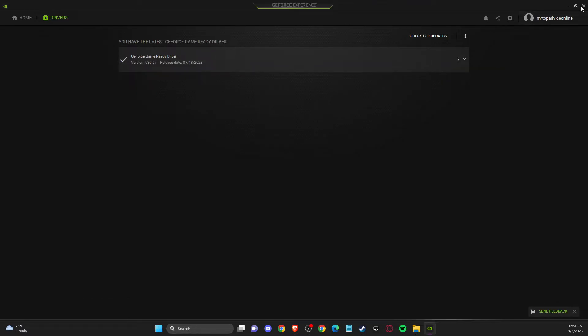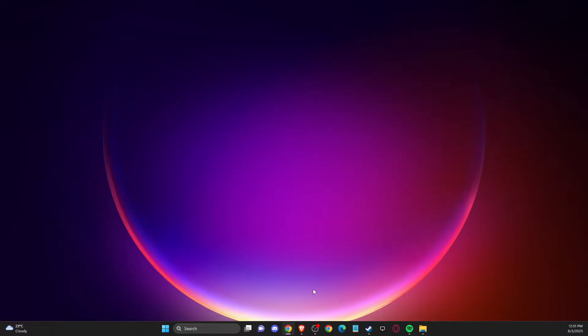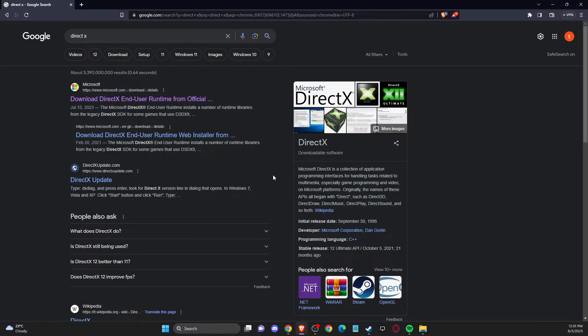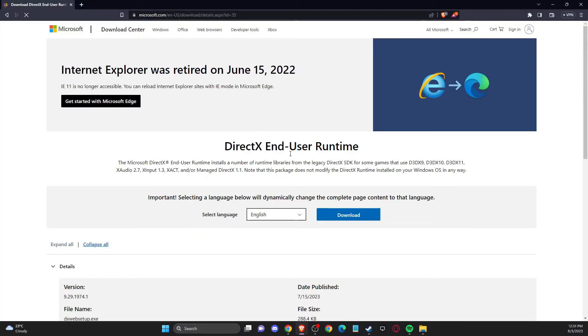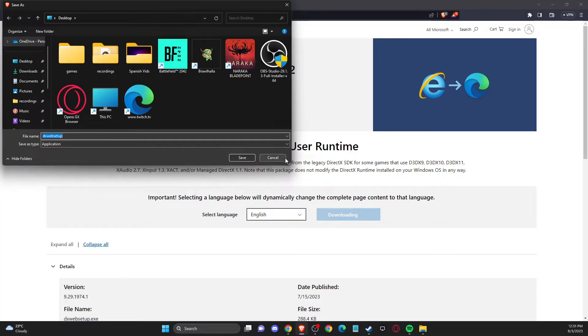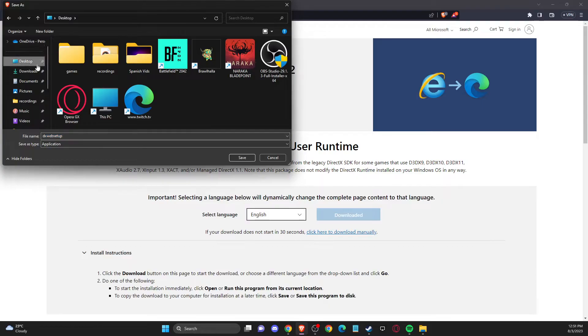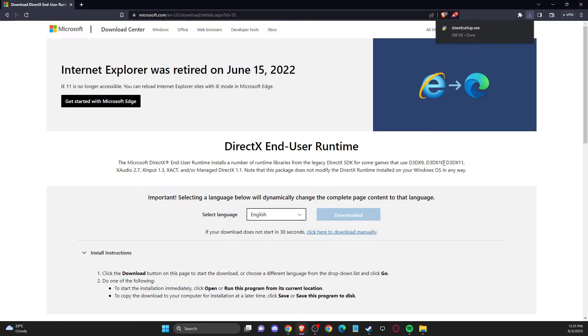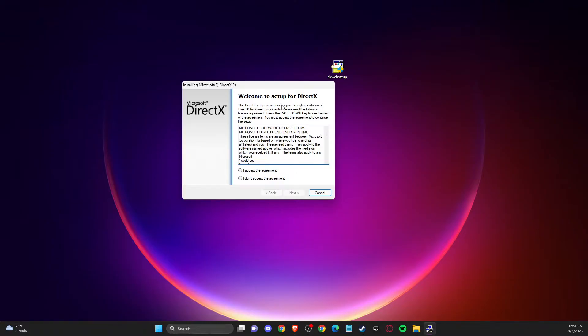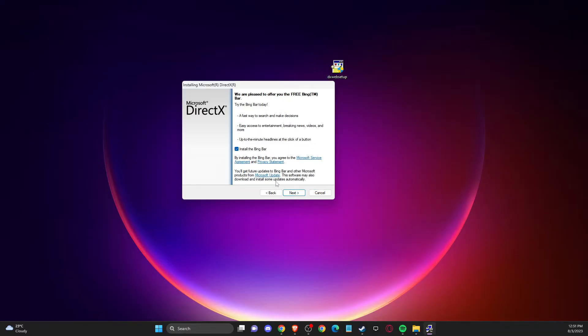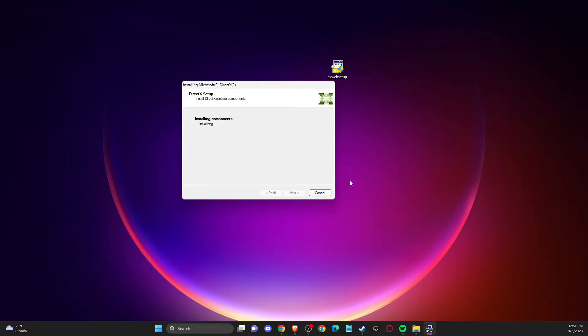If the problem persists, open up your browser, write DirectX, and click on the Microsoft website. Download DirectX to your computer and save it wherever you like. Once the file is downloaded, install DirectX. Accept the terms, toggle this down, and then install. After that, check if the problem persists.